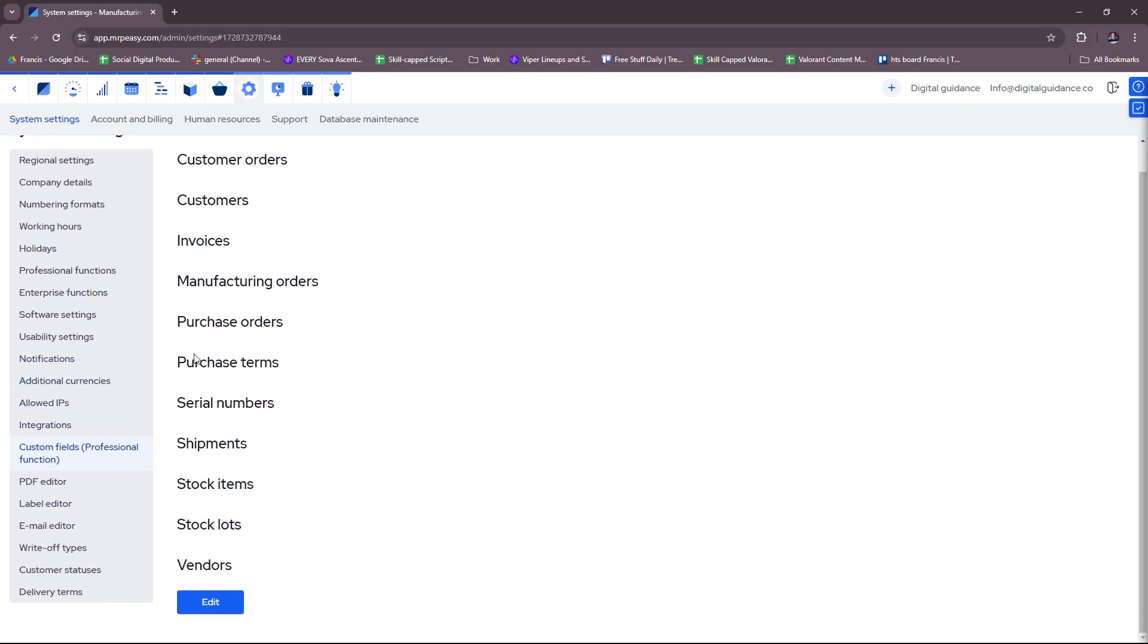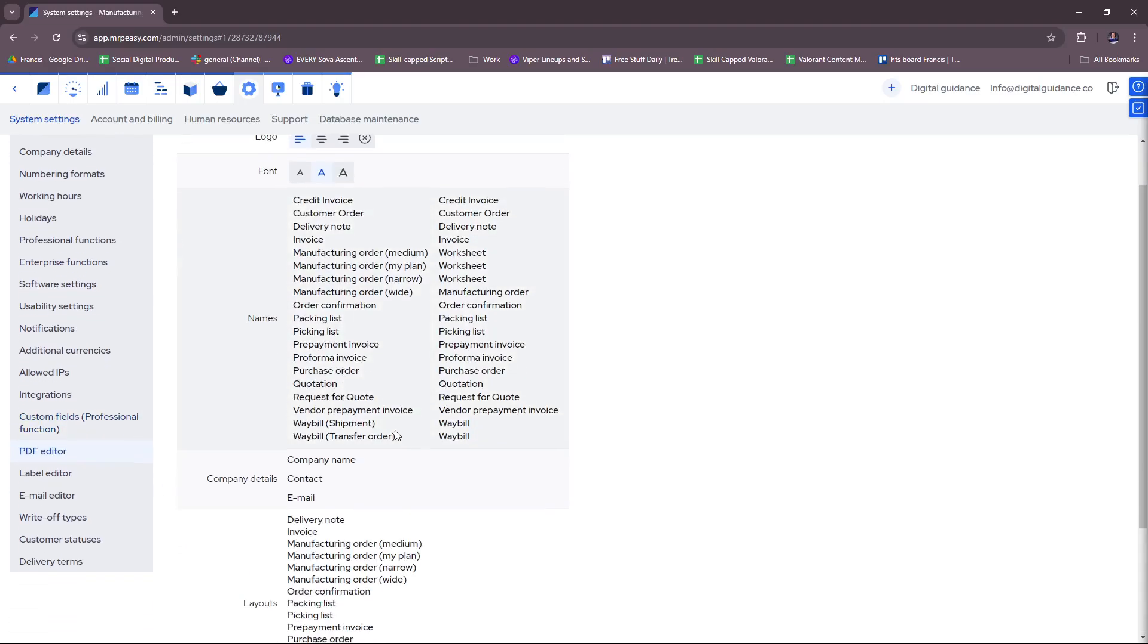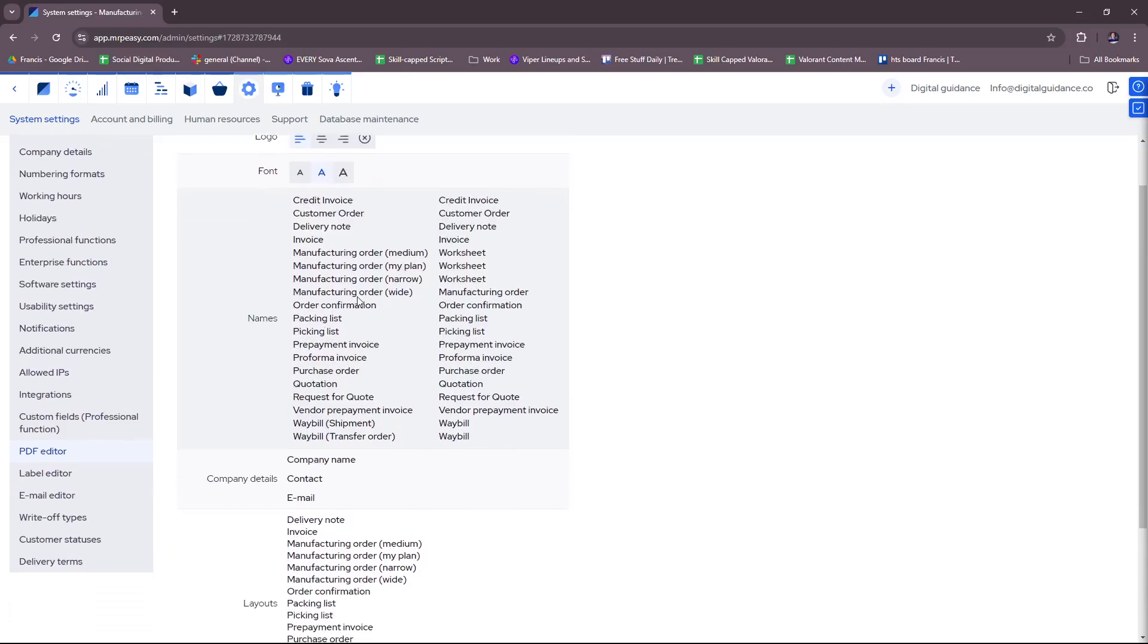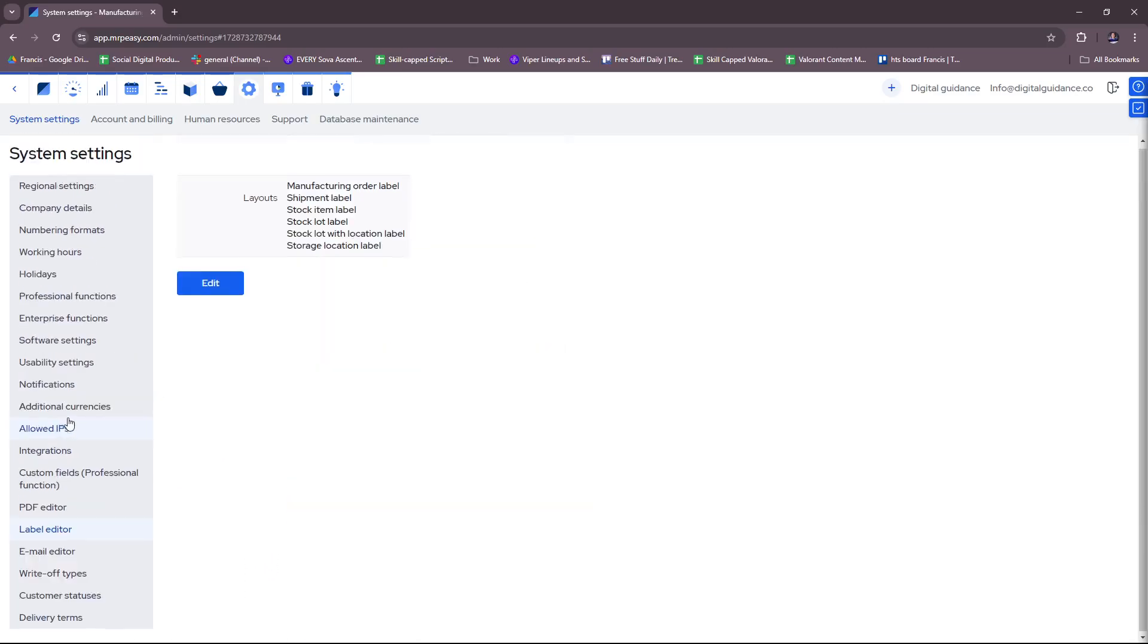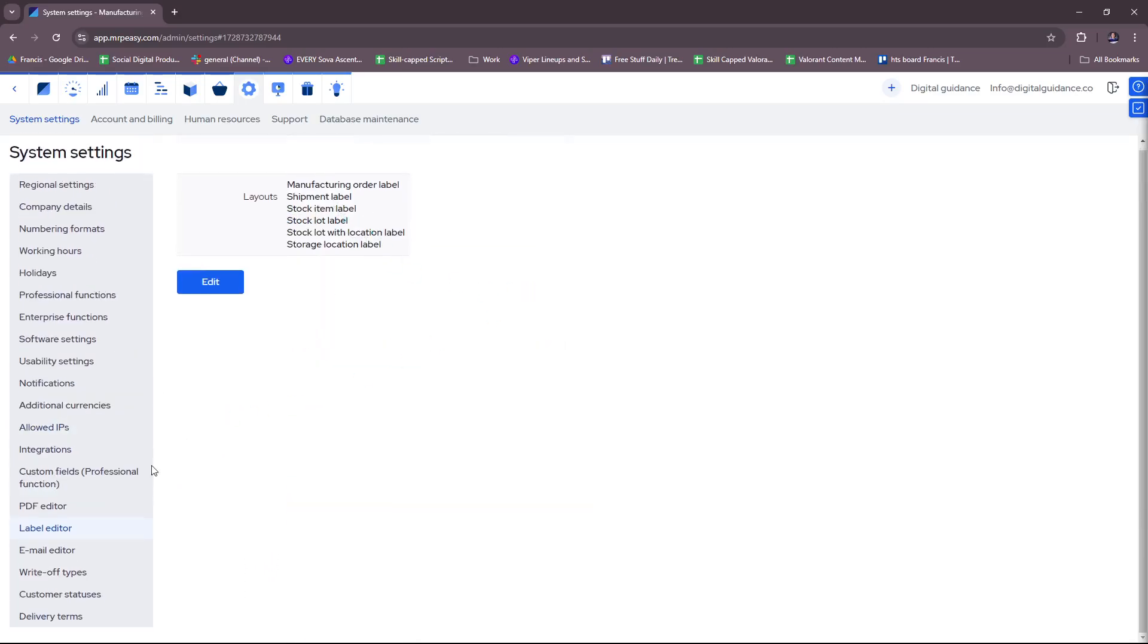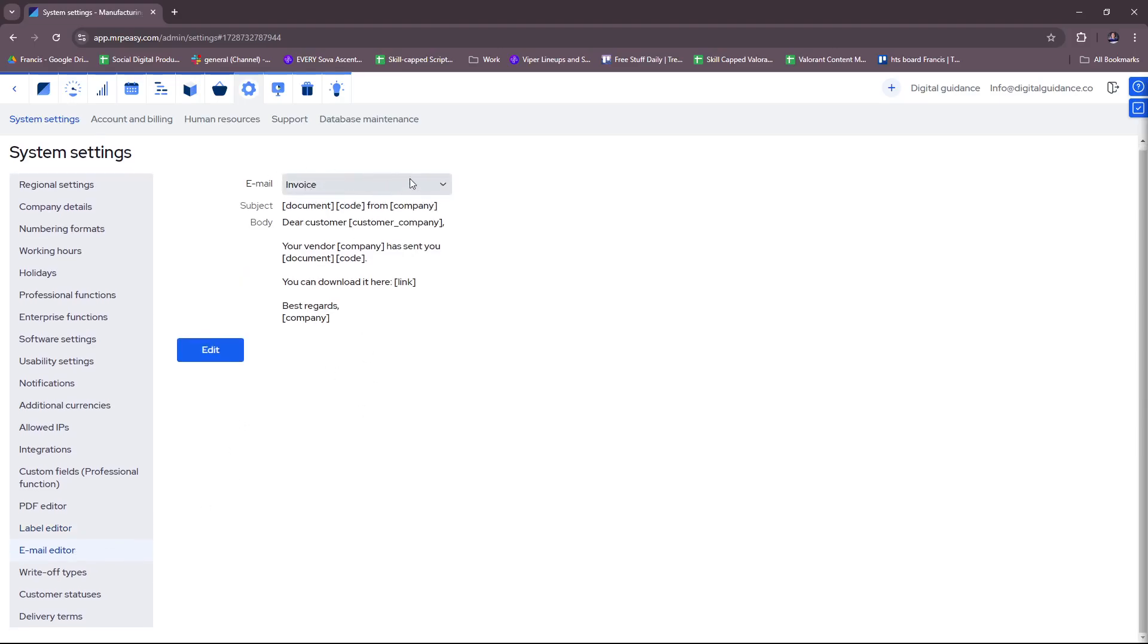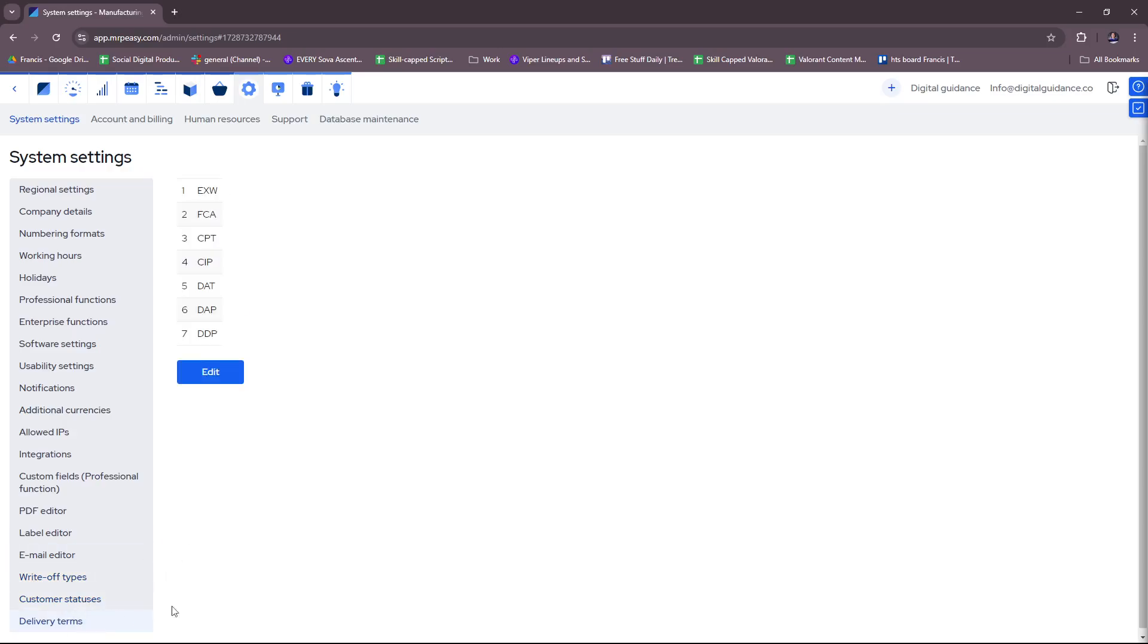Custom fields, this is for professional function, you can edit them here. There's also a PDF editor for credit invoices, customer orders, delivery notes, etc. Label editor. There's also an email editor for invoice, purchase order, RFQ, delivery note or waybill, write-off types, customer statuses, and delivery terms.